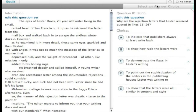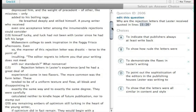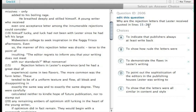Why are the rejection letters that Lester received quoted in lines 15 through 26? I thought for a second there was a reason that this didn't have a question, but it says why are they quoted in the specific portion?